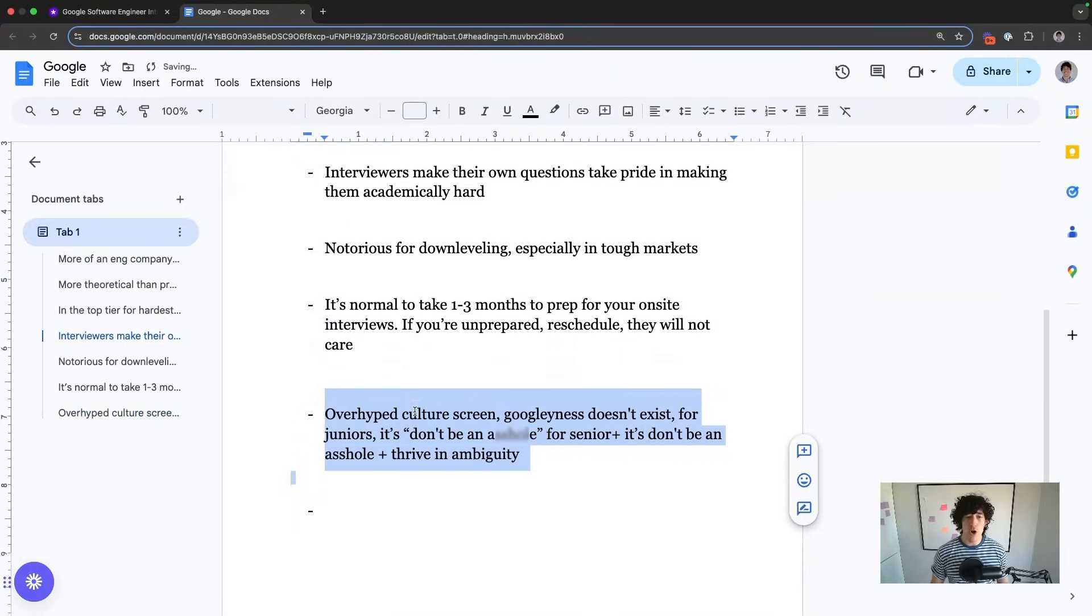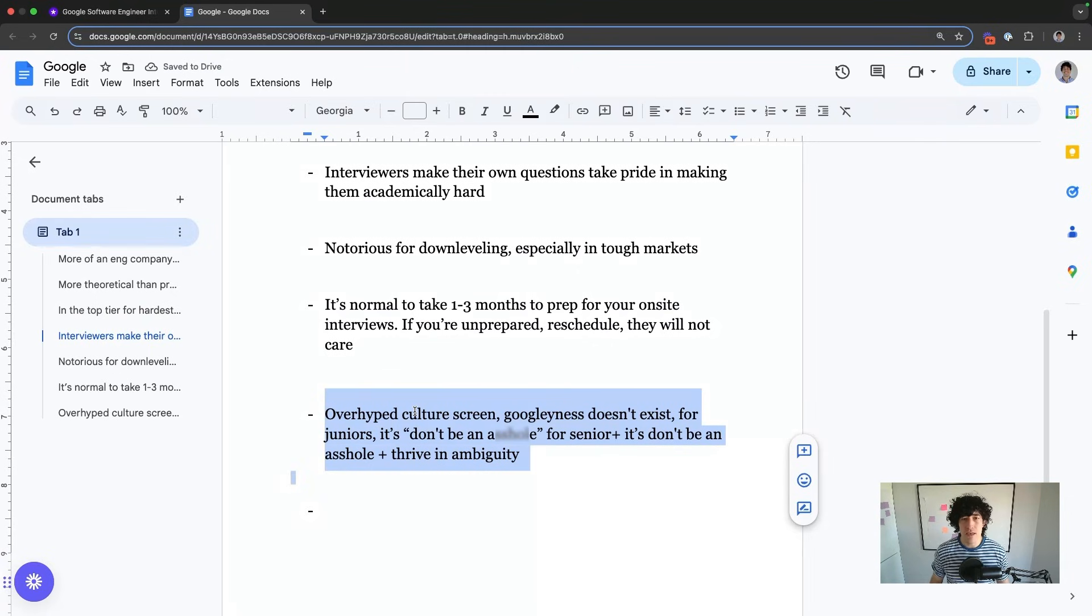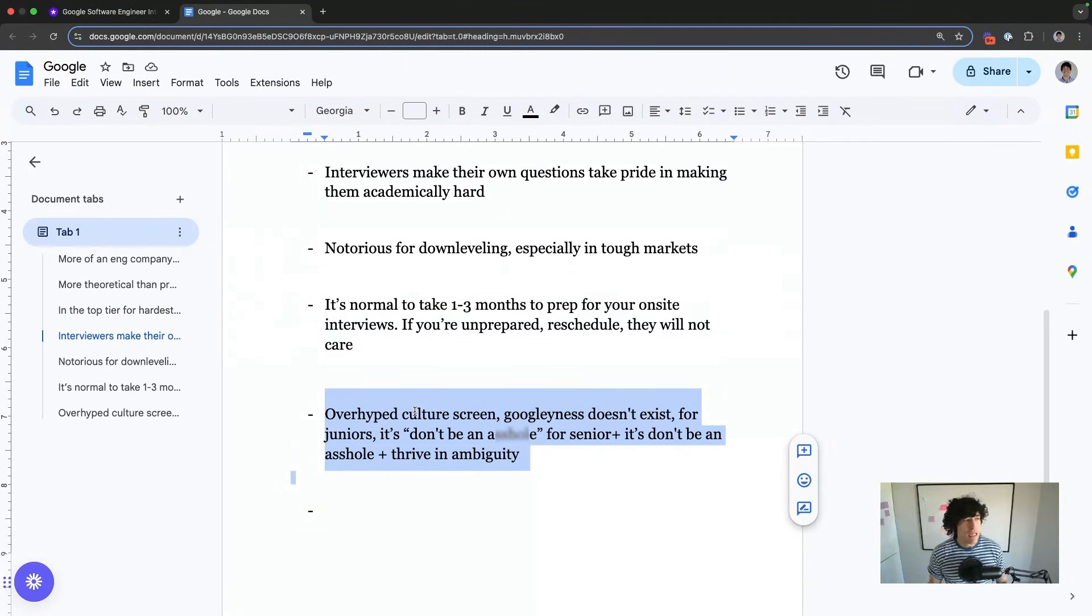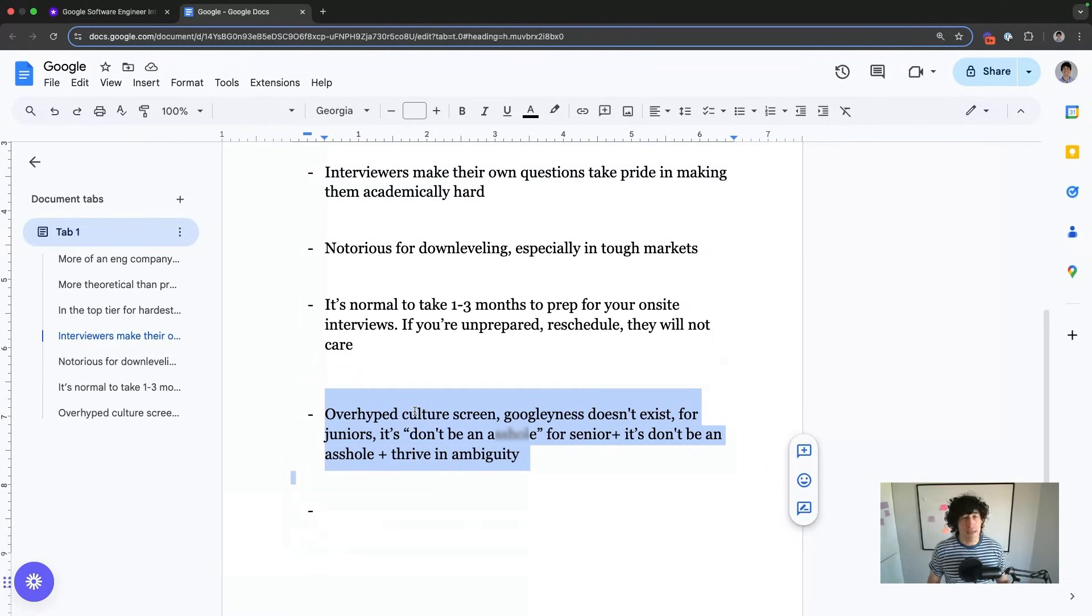They have an overhyped culture screen. Don't believe the BS online that talks about Googliness, like it's this multi-factor, rigorous, behavioral and culture screen. That is not true. It does not exist.